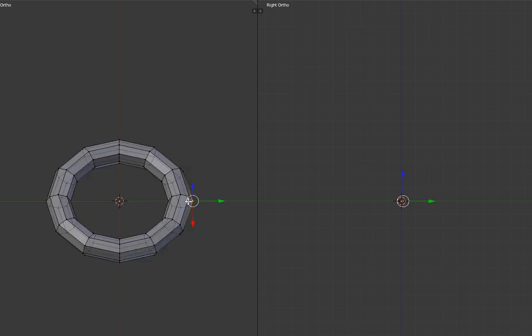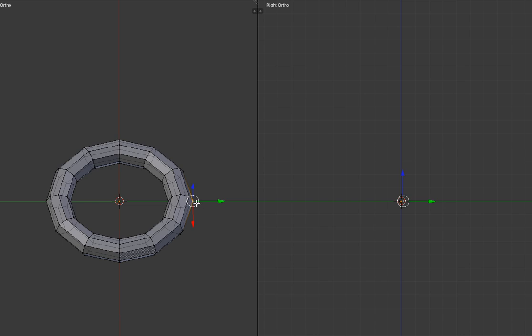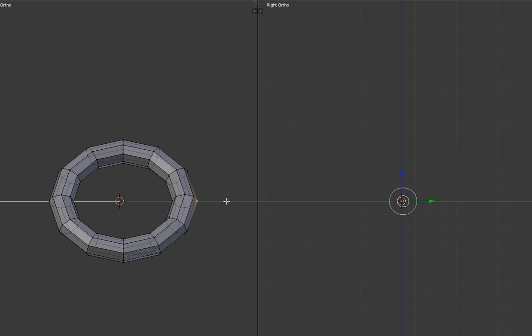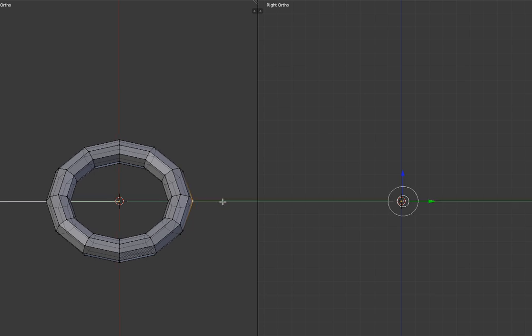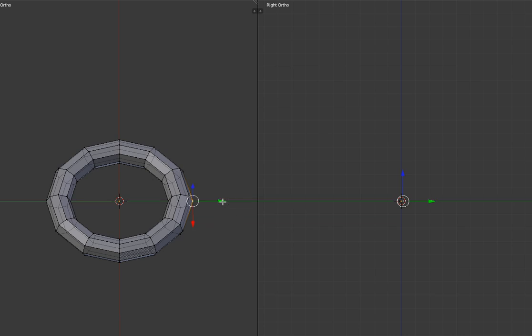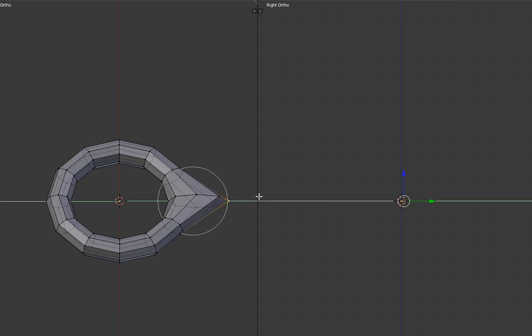And then we're going to go ahead and go into edit mode, and grab the northern piece, and change over into connected proportional edit. That's too many. There we go. And just grab it and drag it. There we go.